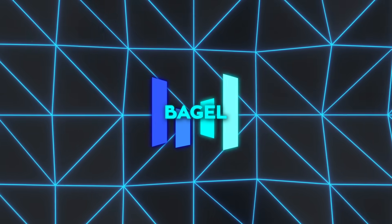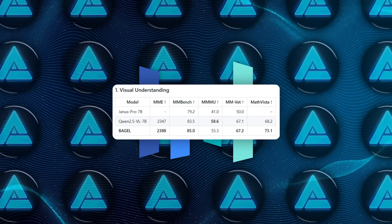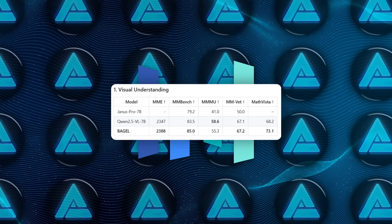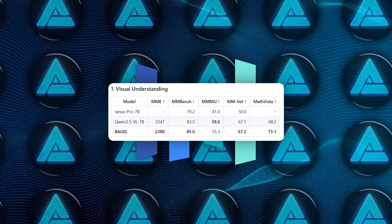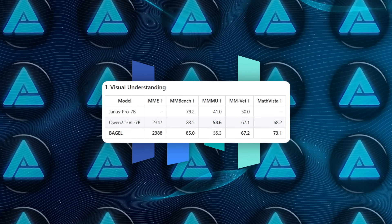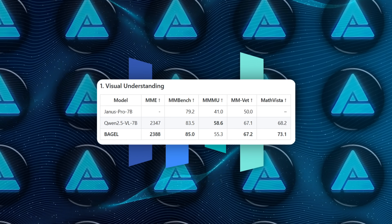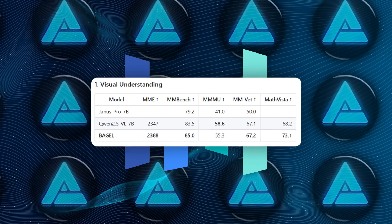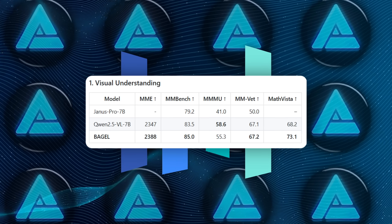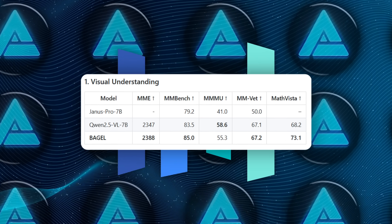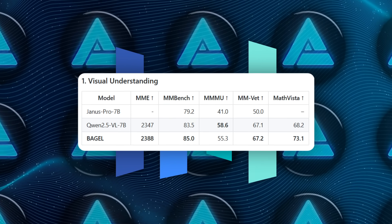Now numbers. On the visual understanding board, Bagel hit an MMME score of 2,388, edged past Qwen 2.5 VL on MMBench with 85.0, landed 55.3 on MMMU, 67.2 on MMVET, and pulled 73.1 on the new MathVista reasoning test.